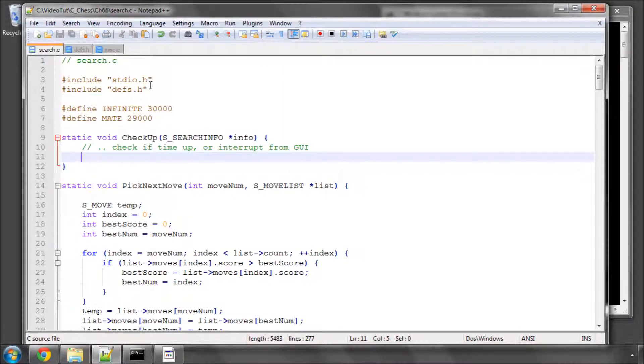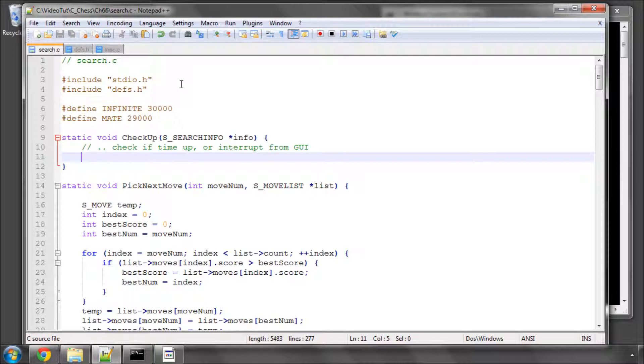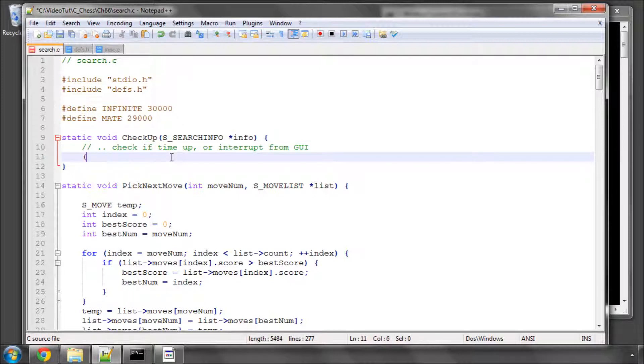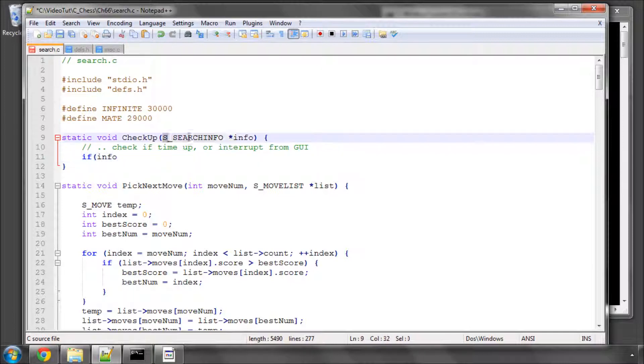Hello and welcome to the 66th video in this series, Programming a Chess Engine in C. Now the search is implemented, we're ready to start hooking the engine up to a GUI. But before we do that, I want to add one little thing for this checkup function here.